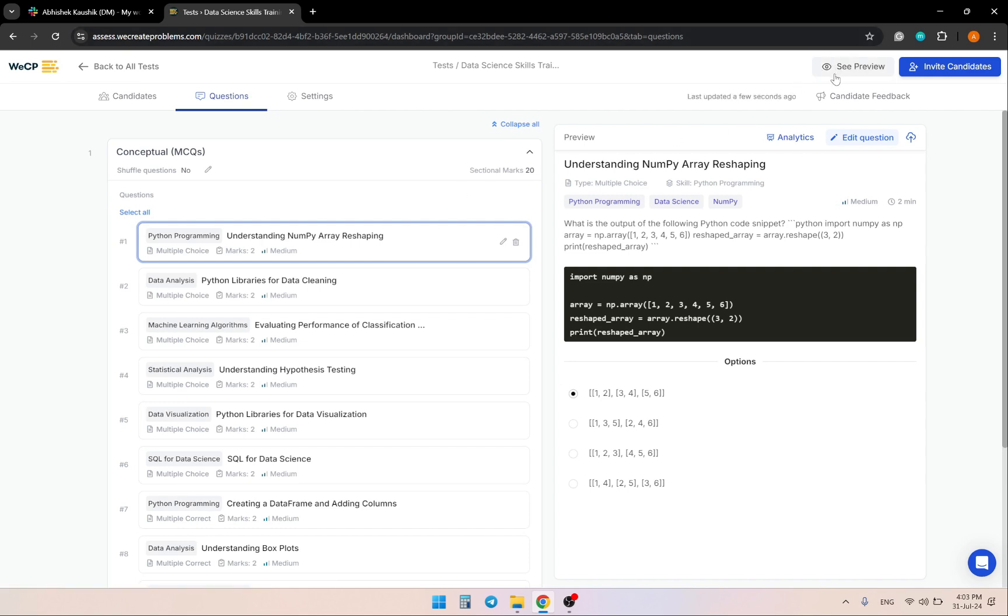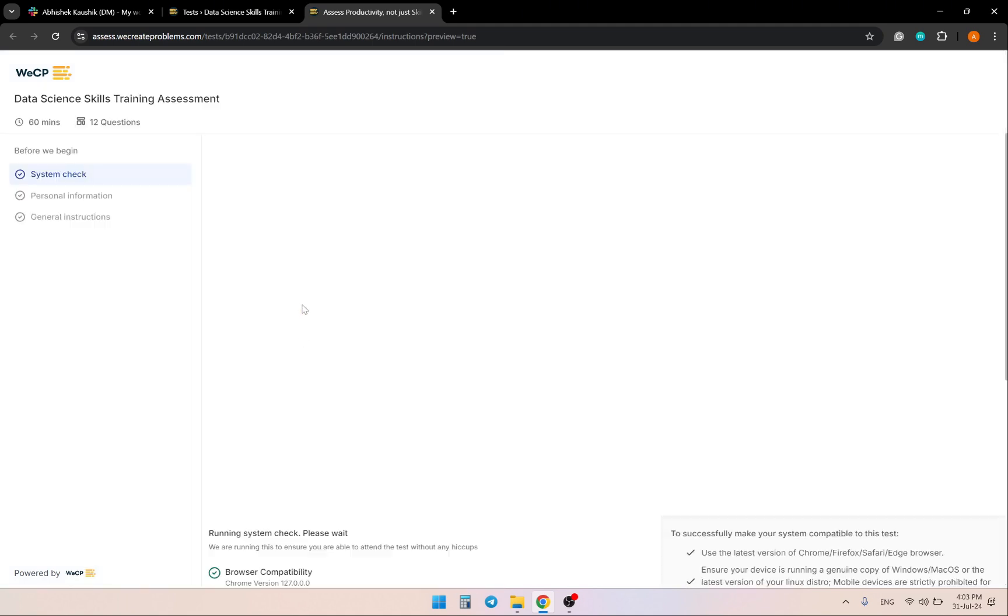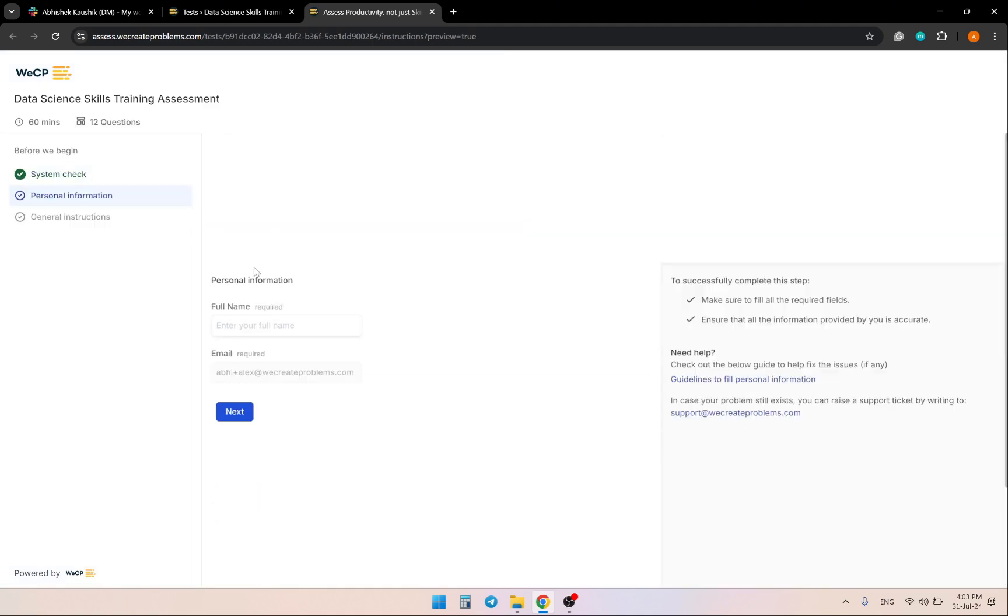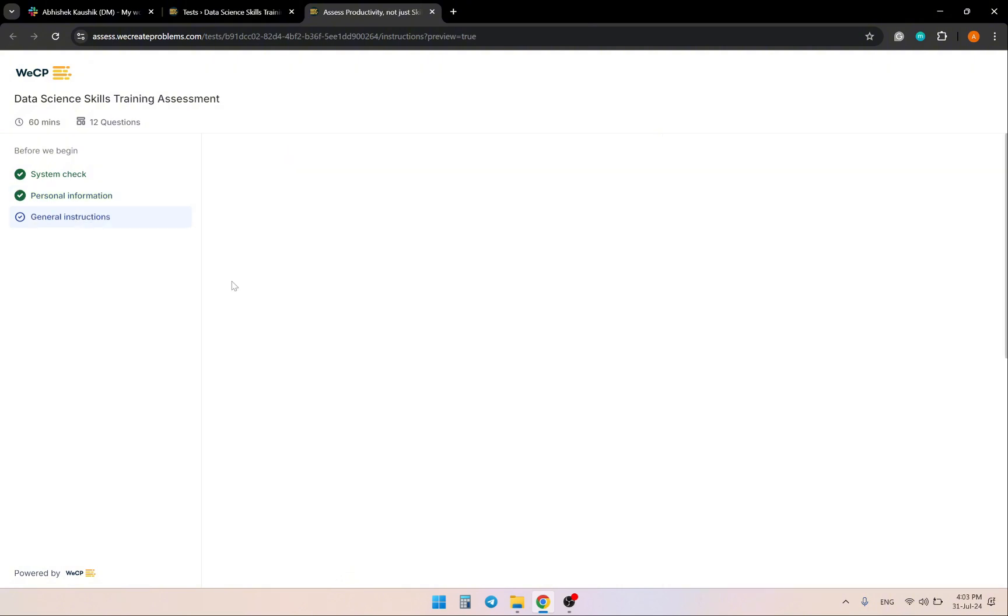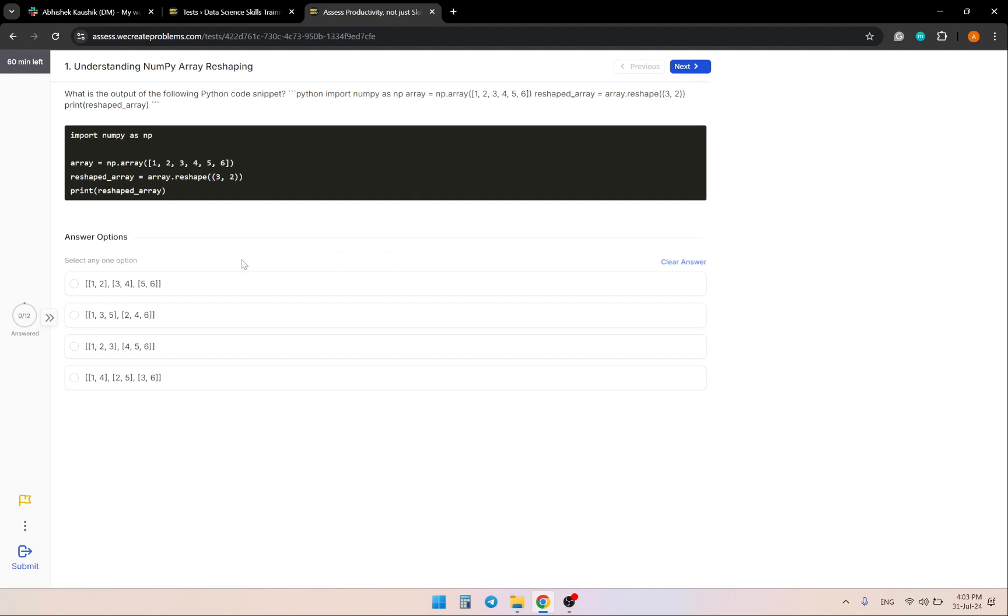Now let's see the preview for your data science training. You'll have to enter your name and agree to the terms and conditions.